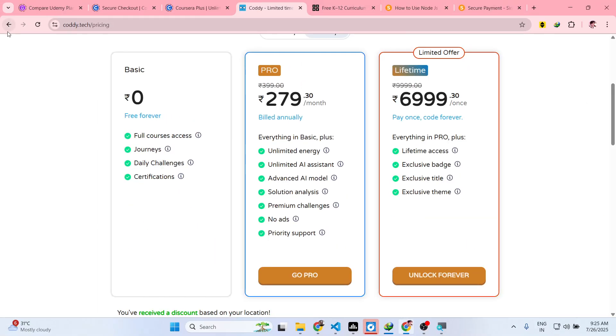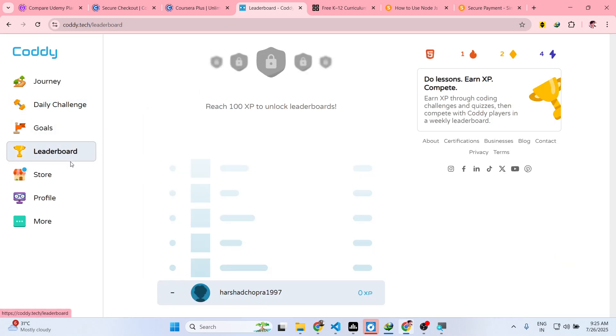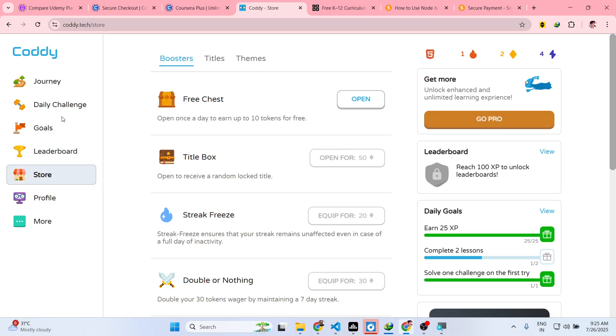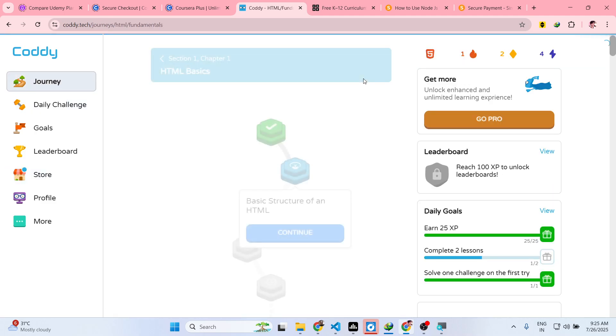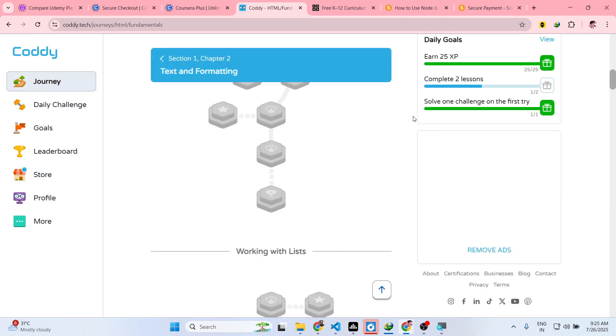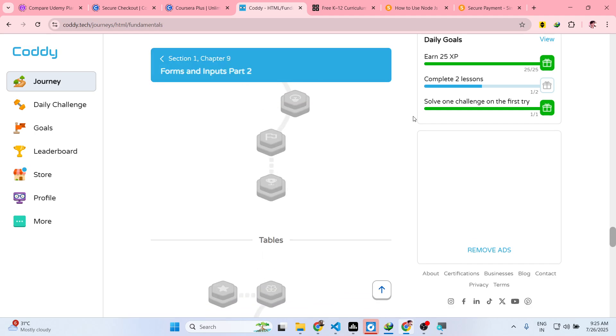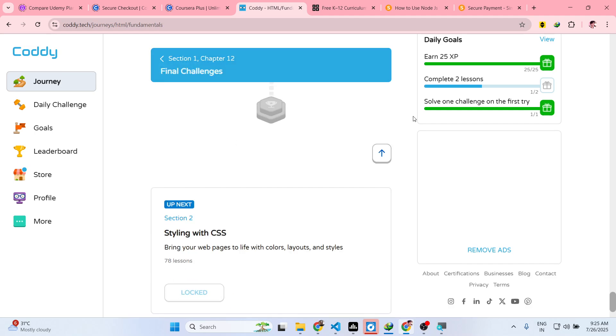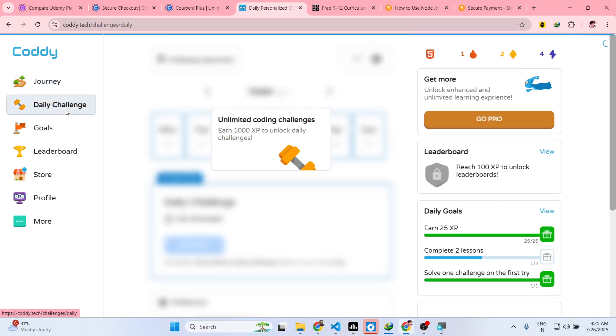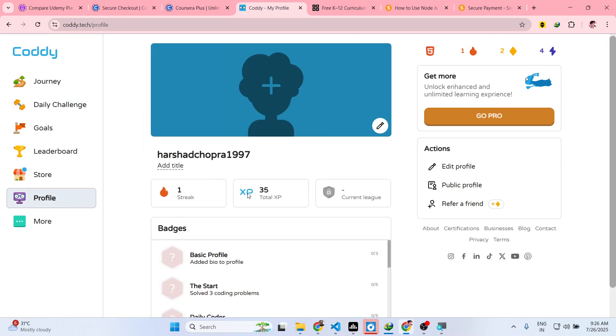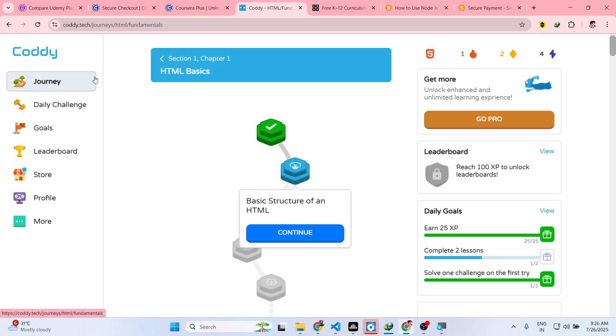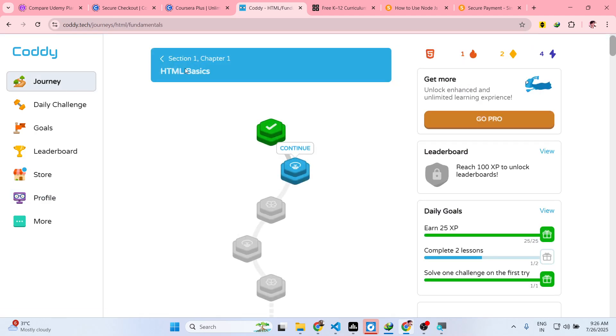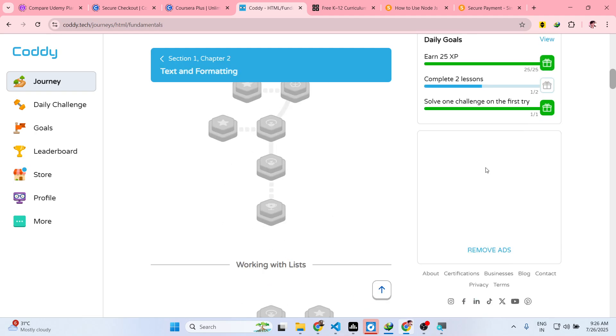They also have the leaderboard as well where other users participate, and here you can search for any language. So this is for HTML right here. They have different chapters, and then the second is CSS. This is your basic profile here - you can edit this.